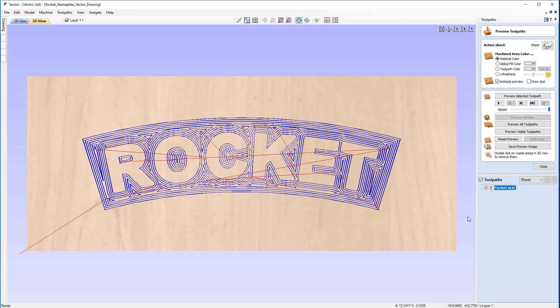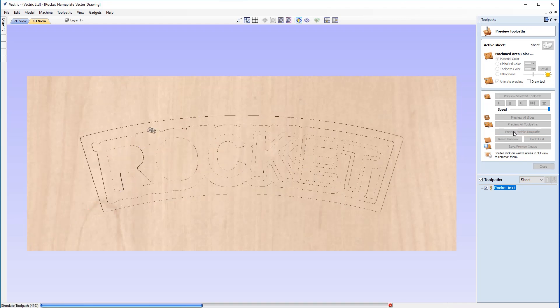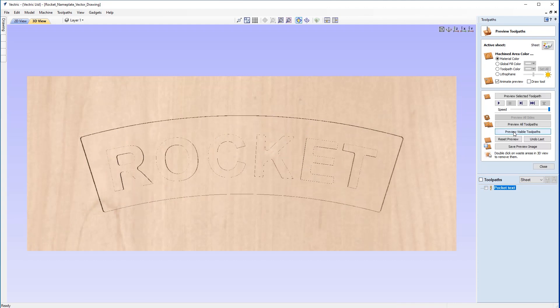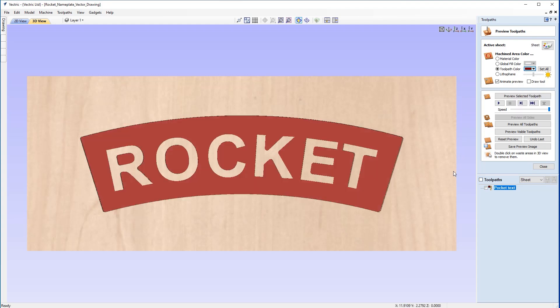We can see that represented on our material in the 3D view by these 2D lines. We can simulate that by pressing preview visible toolpaths or the play button. Just so we can see the results clearer, I'm going to give the toolpath color. Choose toolpath color and from the dropdown, I'll go for a dark red. That looks great, and gives us a much clearer view of the area that's been cleared by the pocket tool.